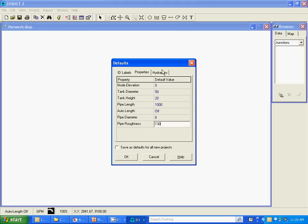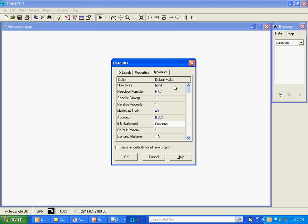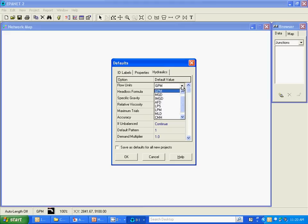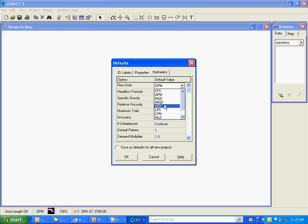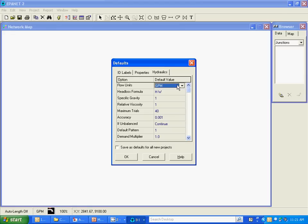The hydraulics I'm going to use for my flow units determine just about all the rest of my dimensions and units in the program. I usually use gallons per minute. I think most of us are most familiar with gallons per minute. You do have cubic feet per second, million gallons per day and others along here. But gallons per minute seems to be a good choice there.